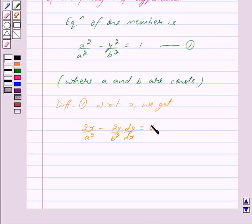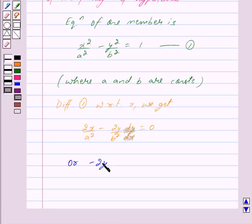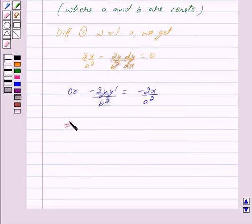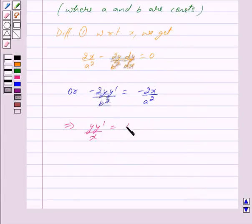We can write this as: 2x / a² = 2y · y' / b², which gives y · y' / x = b² / a². We mark this as equation 2.